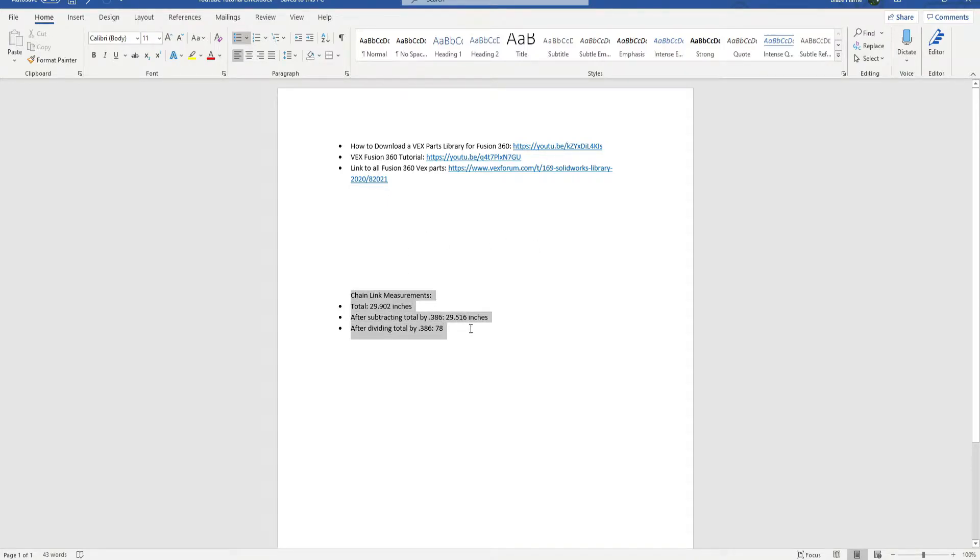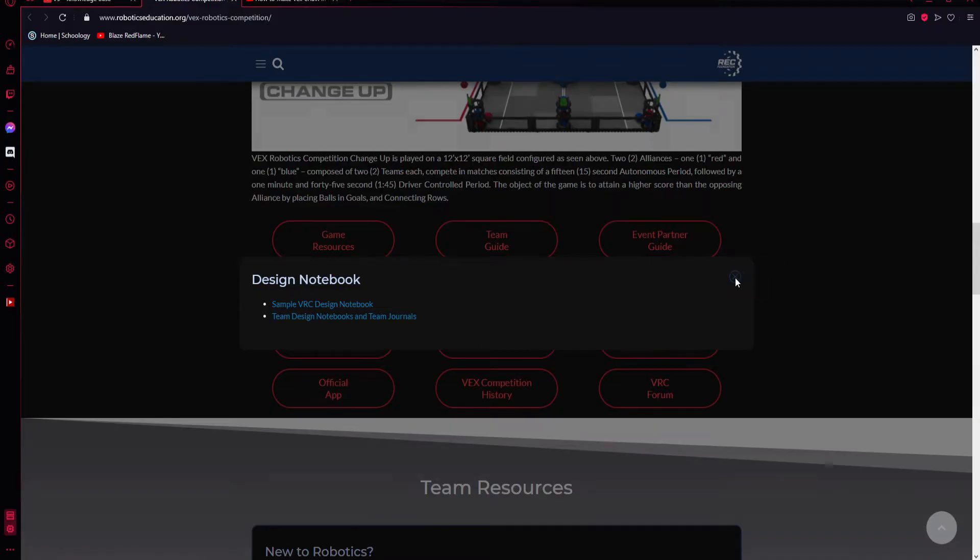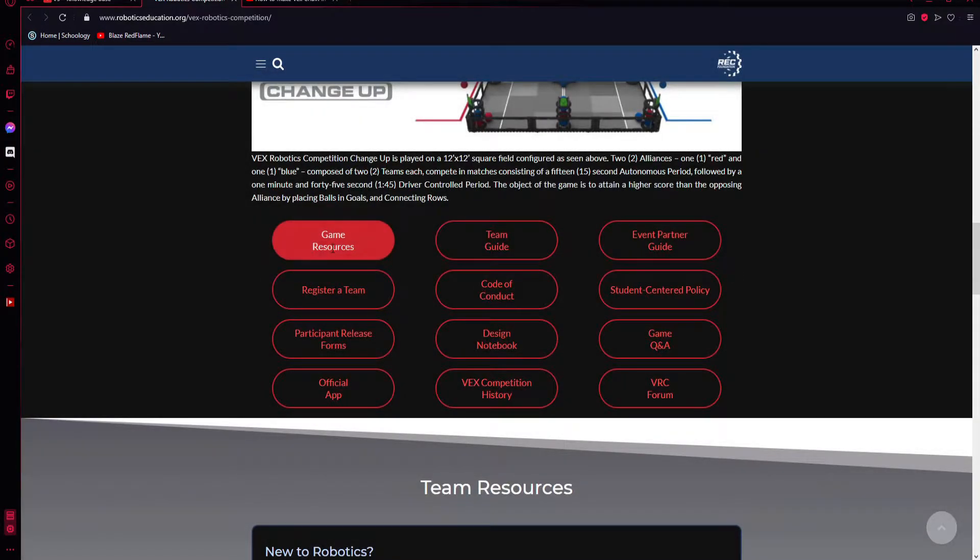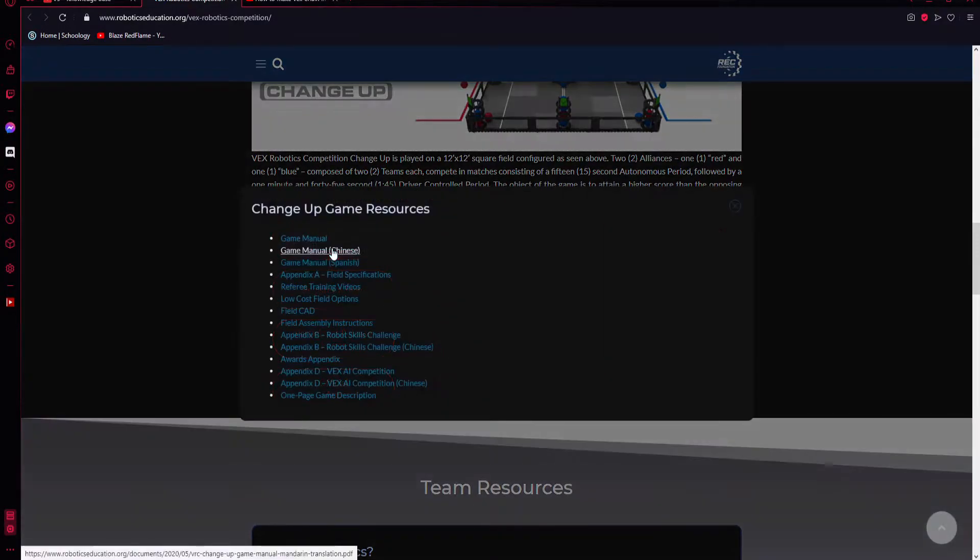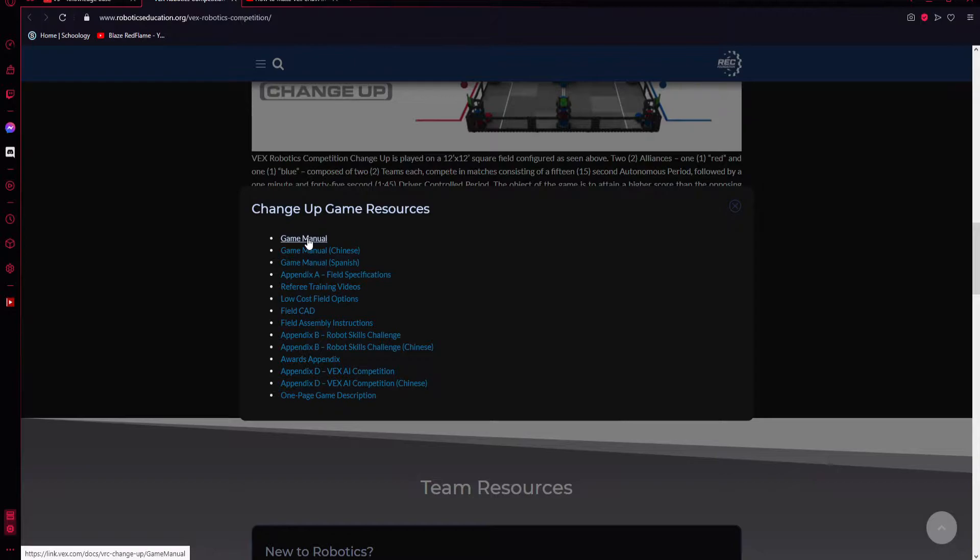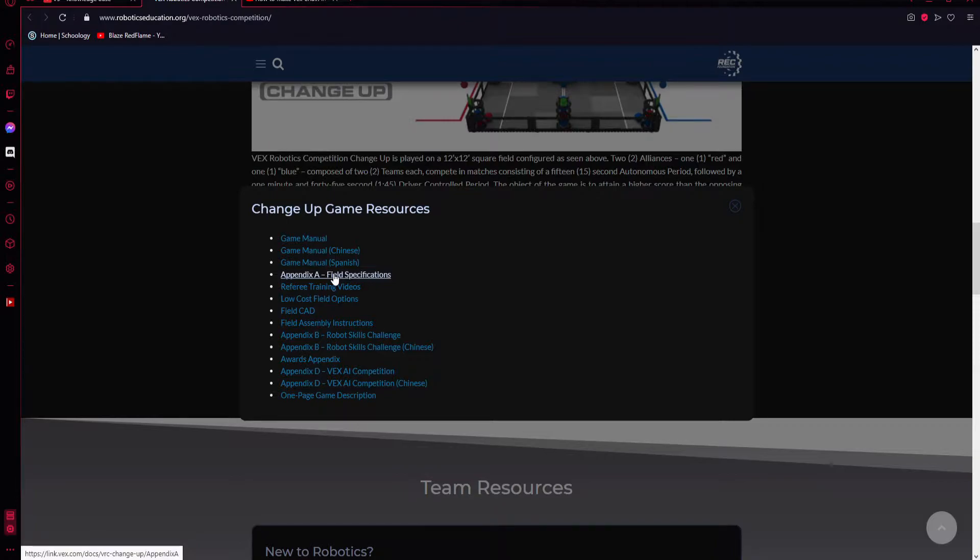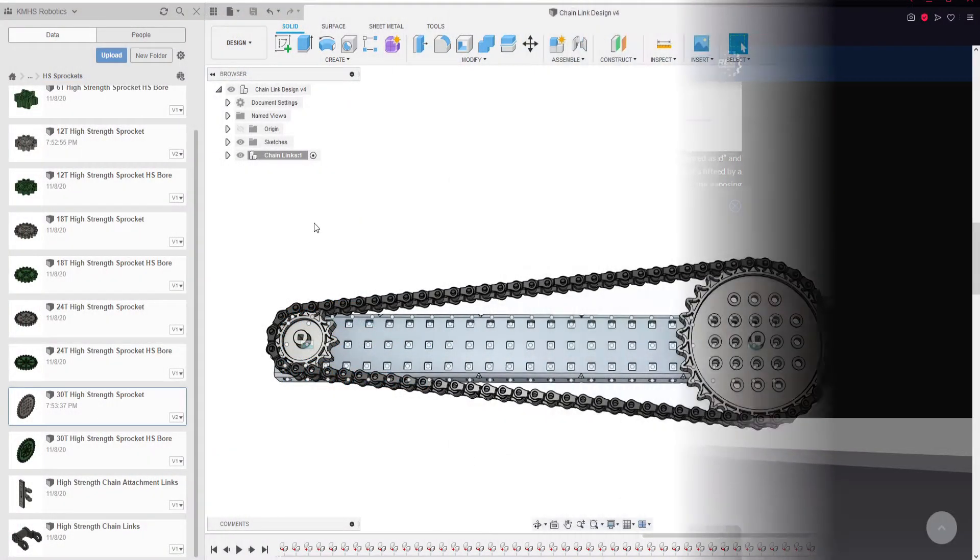This is the measurements that I'm going to be using in today's video. What is also important is the gaming resources. It gives you the game manual, the appendix of field specifications which I used in last year's competitions which helped me create my autonomous period for those who code.